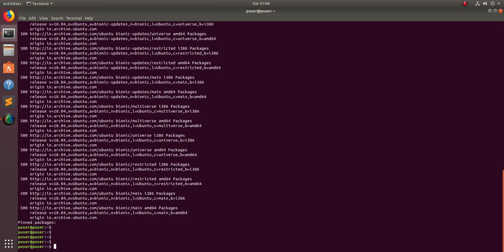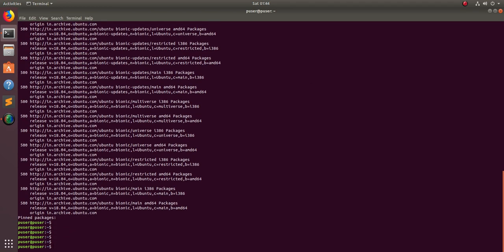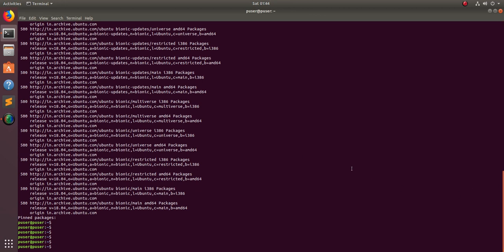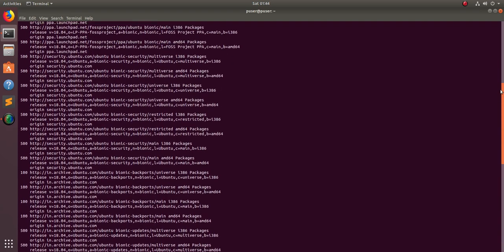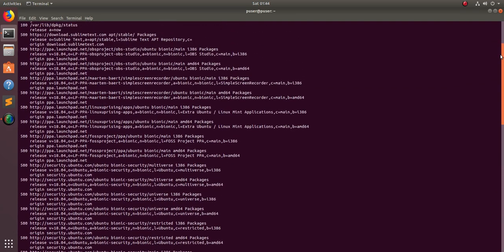This command will list all the PPAs which you have already added. If you are not seeing a particular PPA in this list, you need to run sudo apt update first — then it will appear in the output of apt-cache policy.